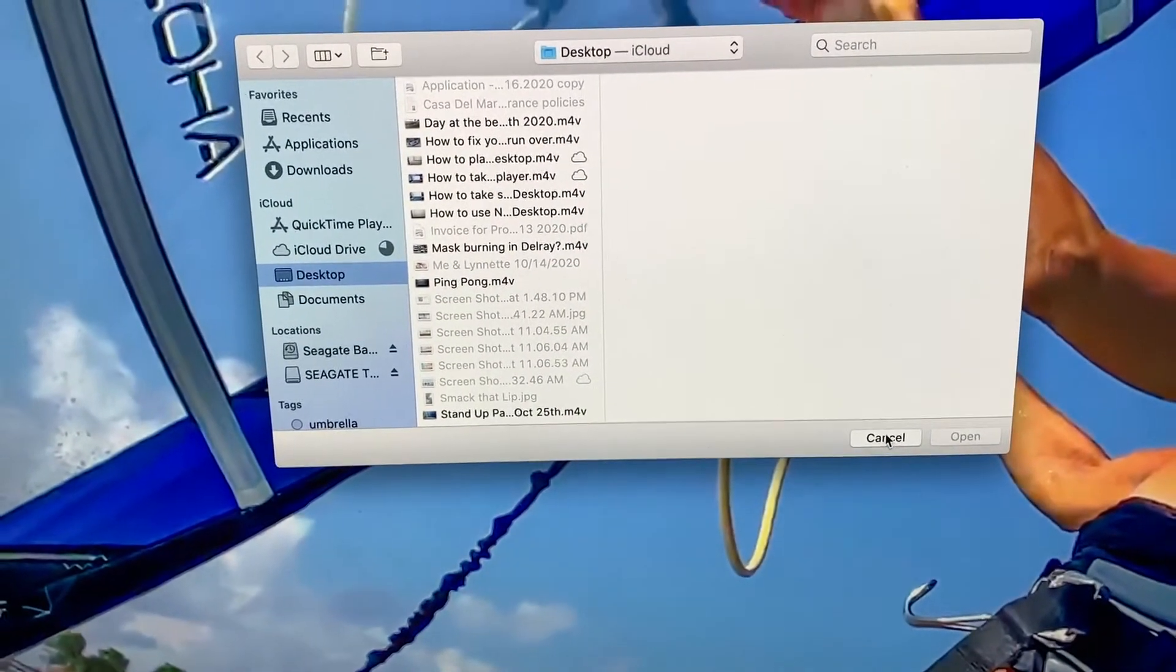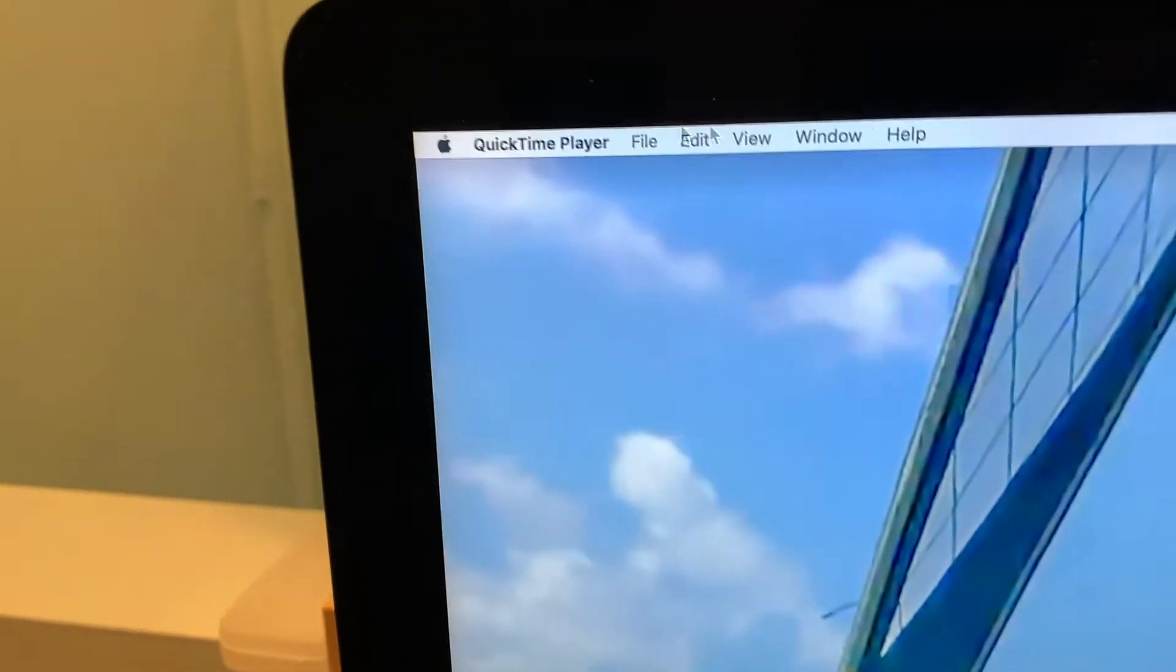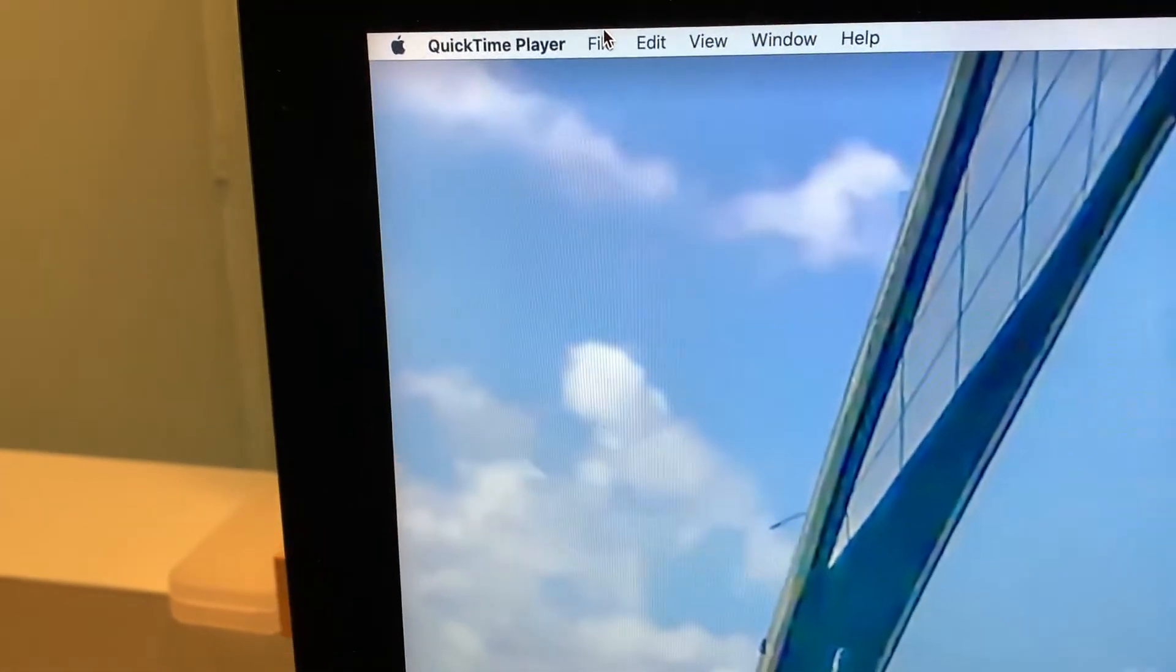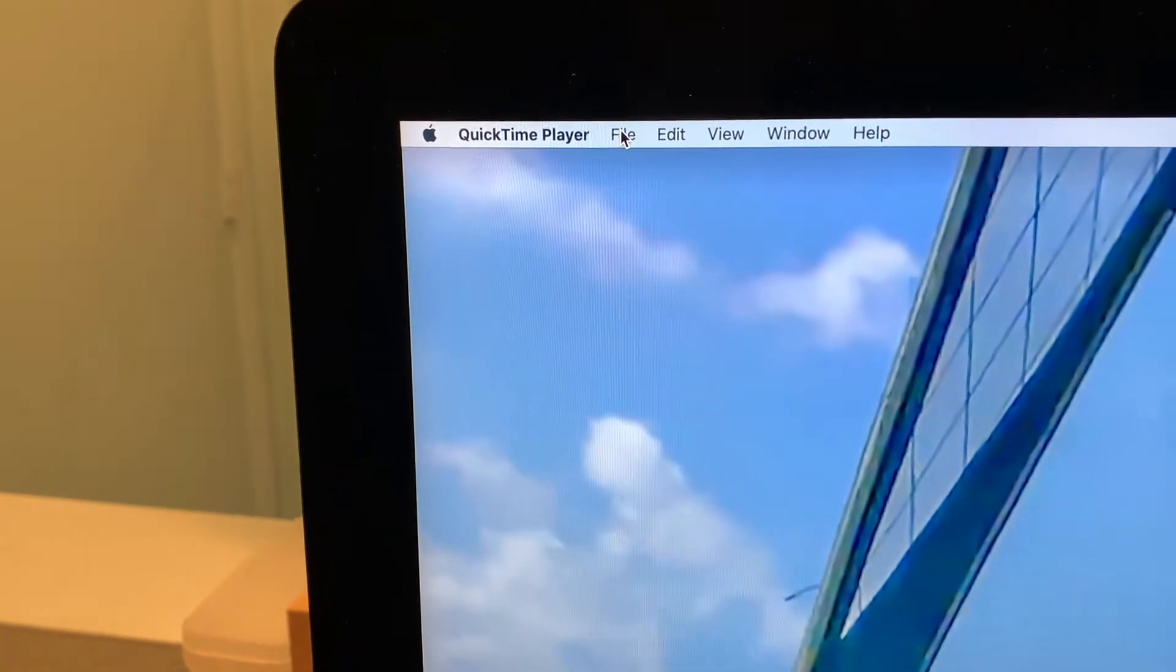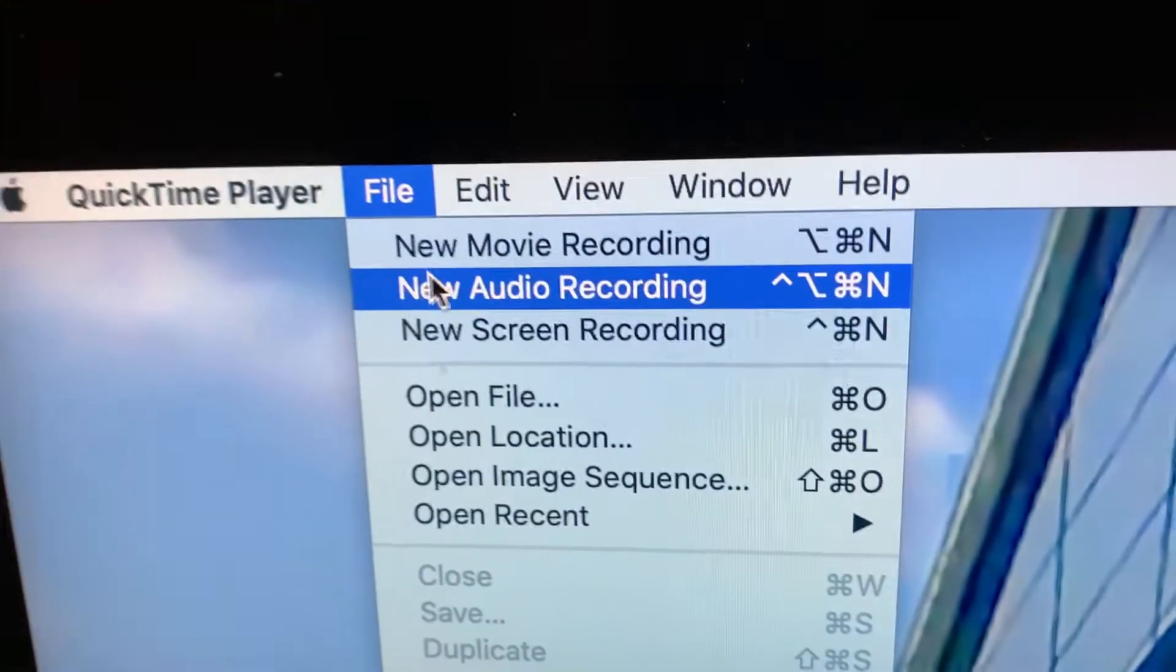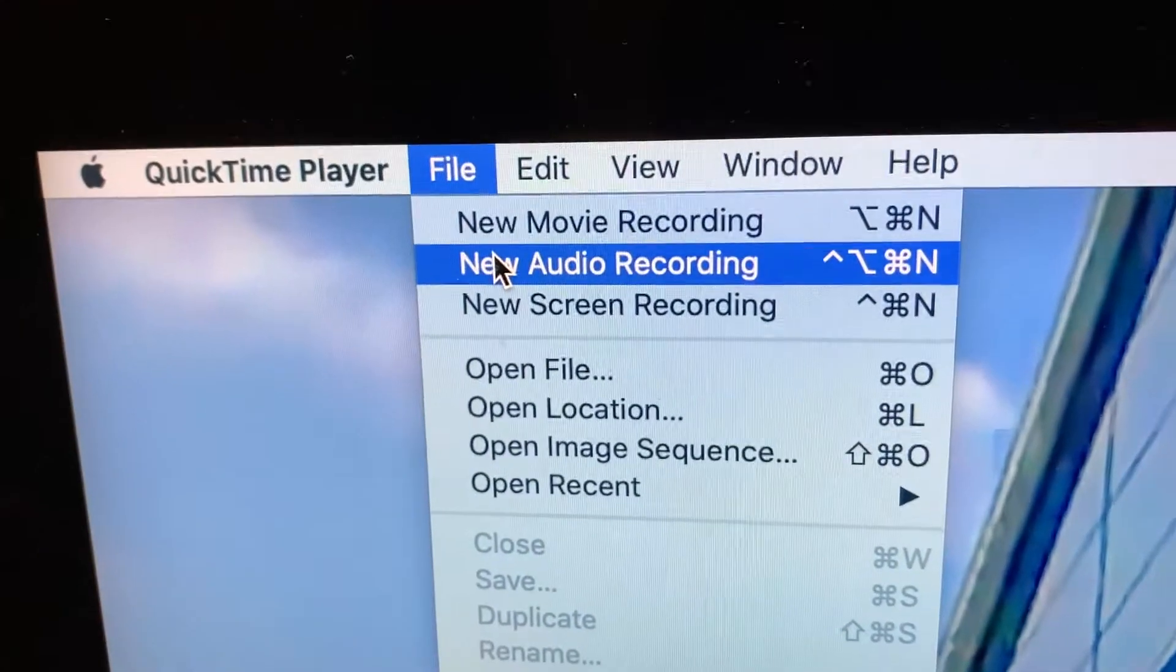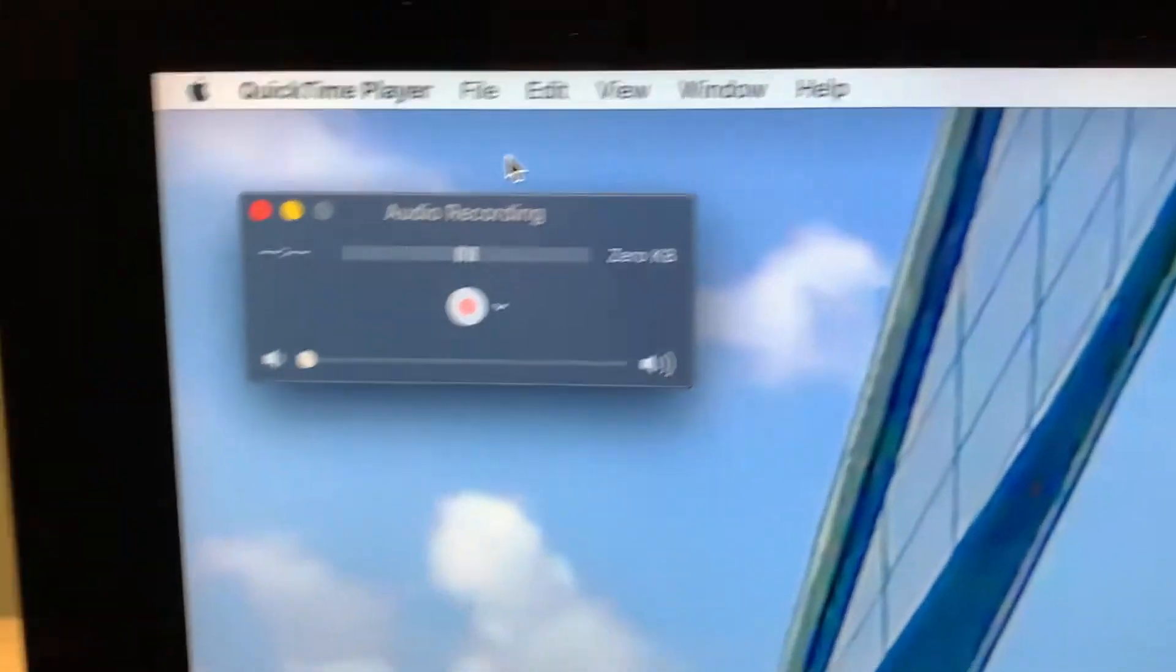I'll cancel it and come up here to the top. I'm going to hit File and then New Audio Recording. It's going to open up this box.